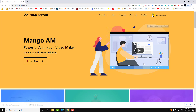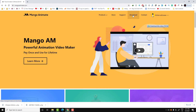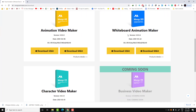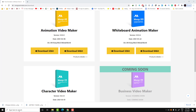In order to download the software it's very easy. All you need to do is go to the website mangoanimate.com, then go to the download section. Here you will find a bunch of software — just focus on the whiteboard animation maker. Here we have the version 32-bit and 64-bit.